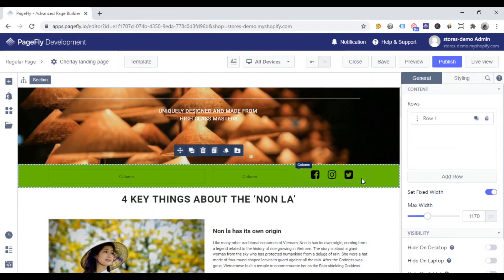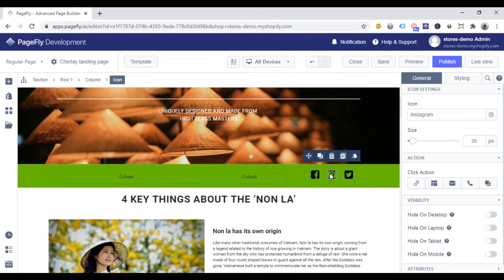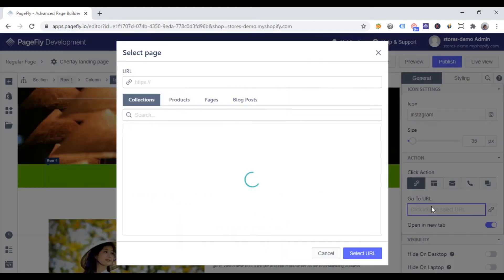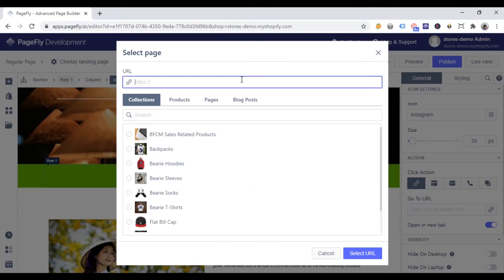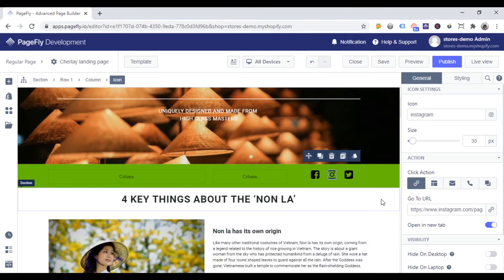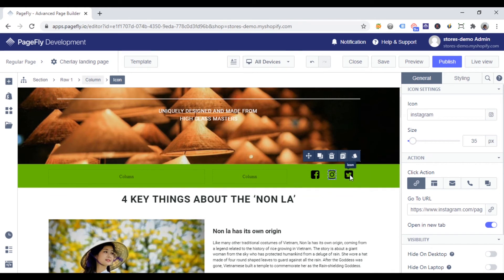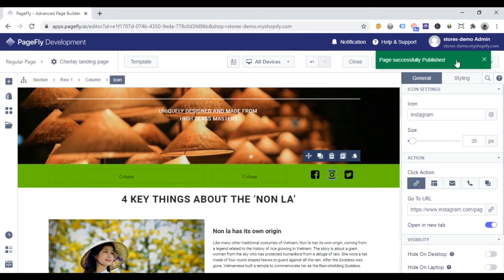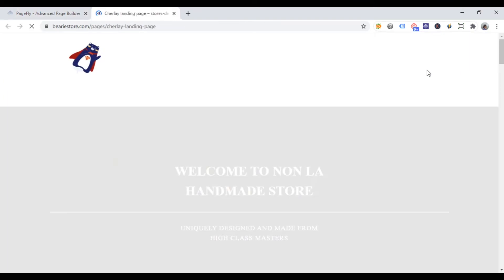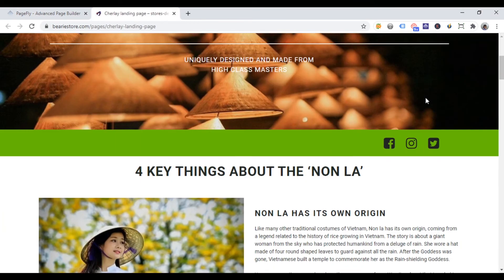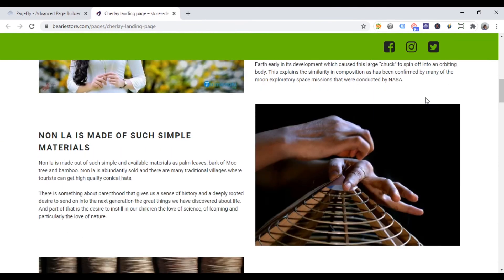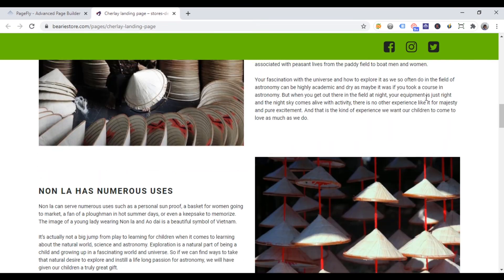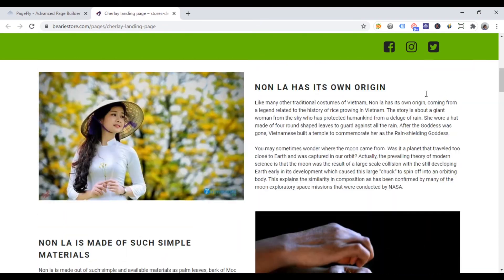Or you can create a social icon section. Set click action to each icon. With the Instagram icon, I will link it to the Instagram account. Do the same with other social icons. And make this section sticky. Customers can go to your social channels when they land anywhere on your page.